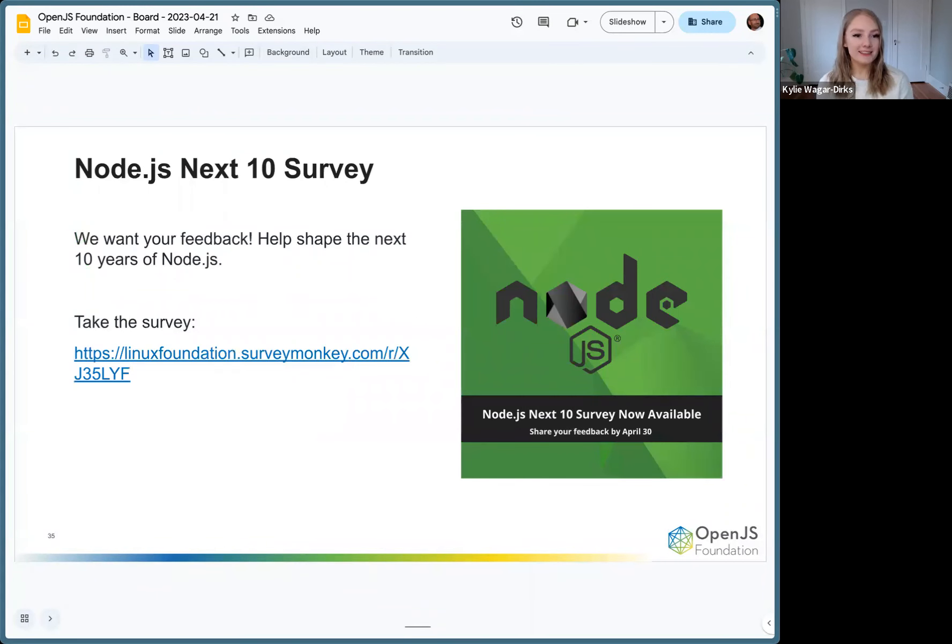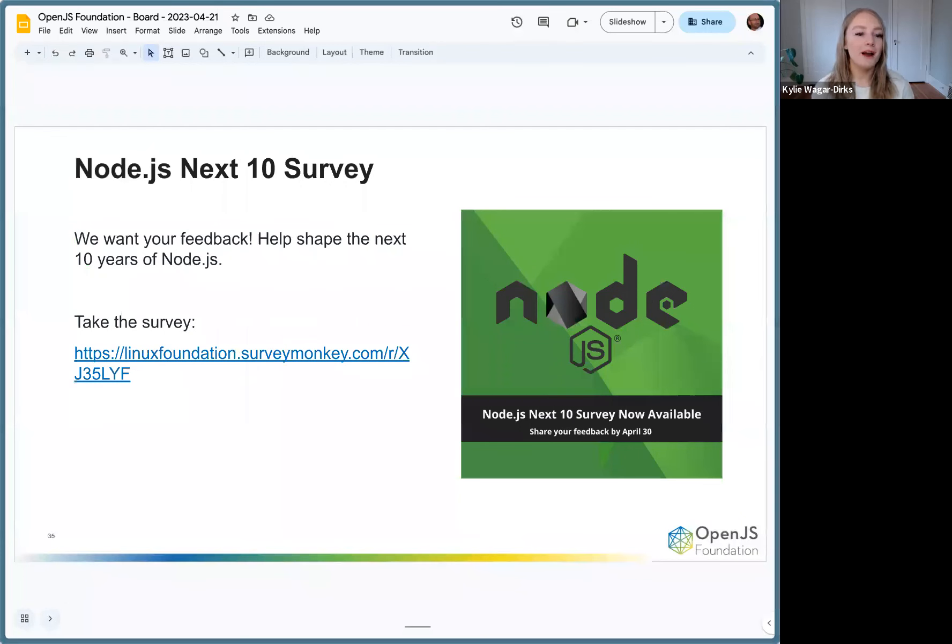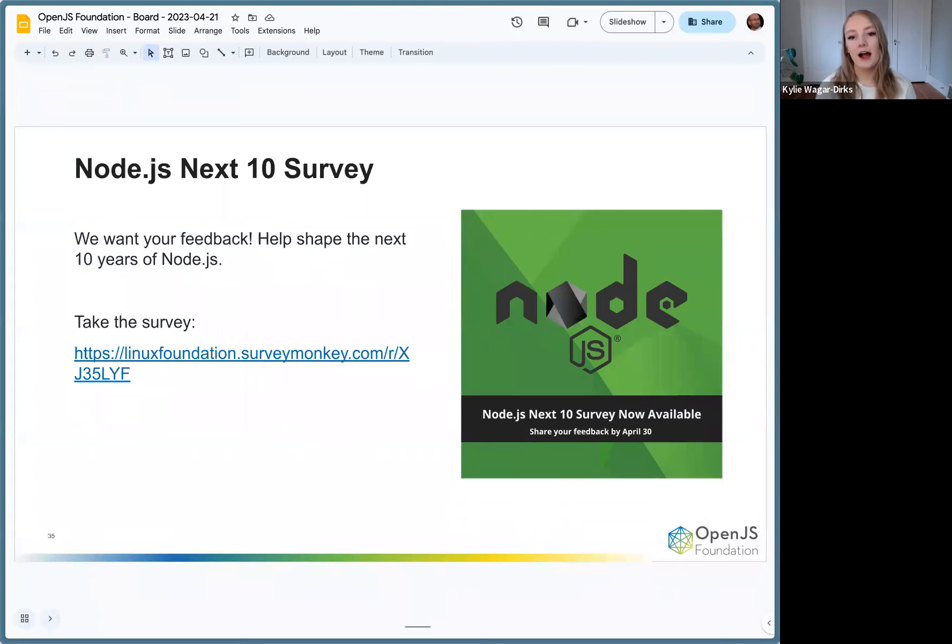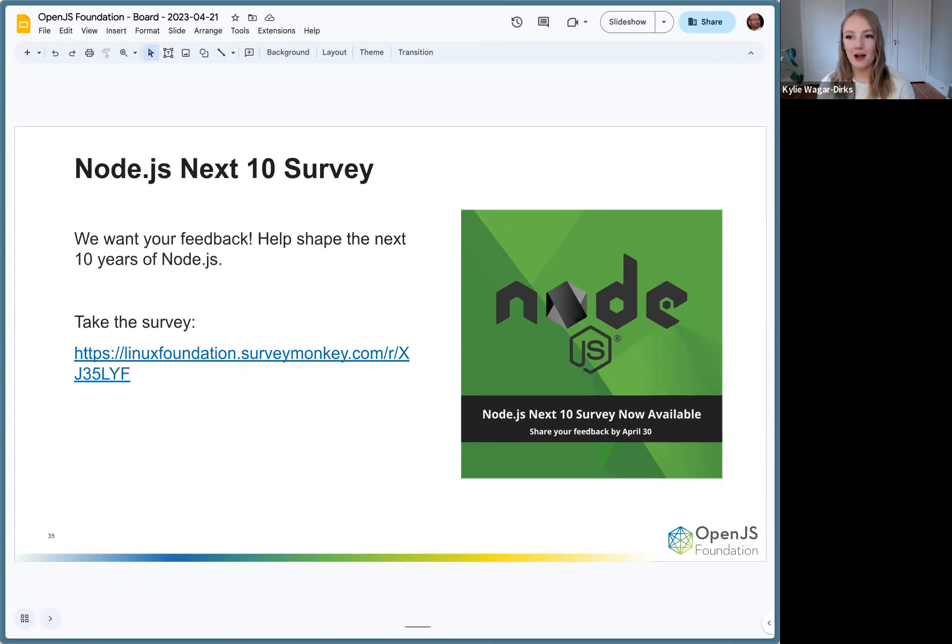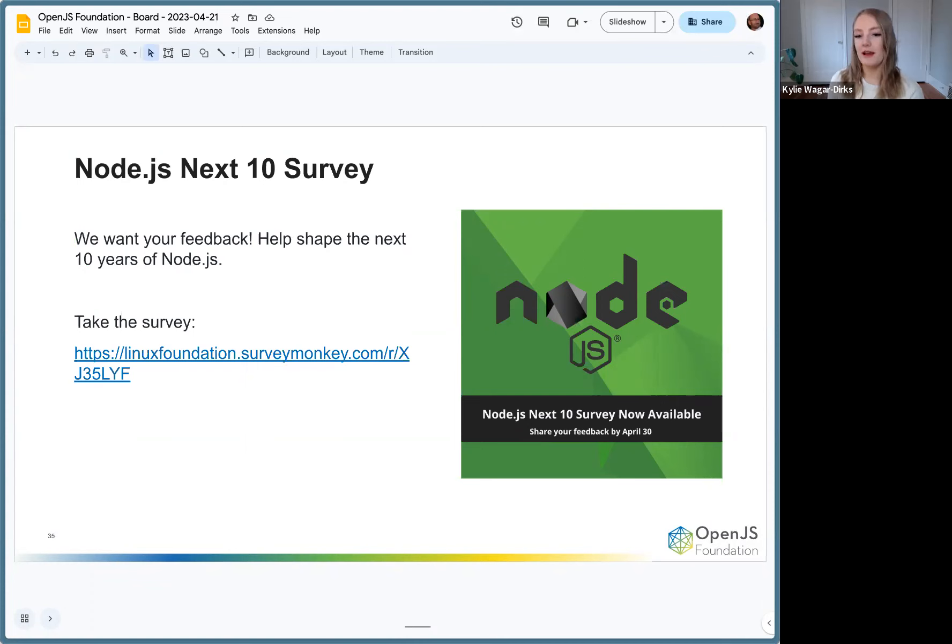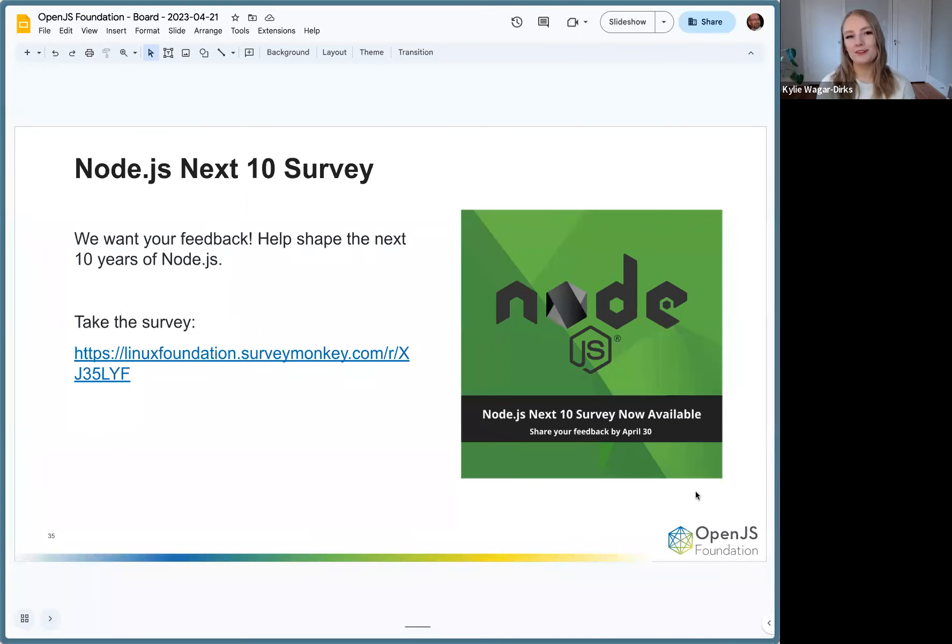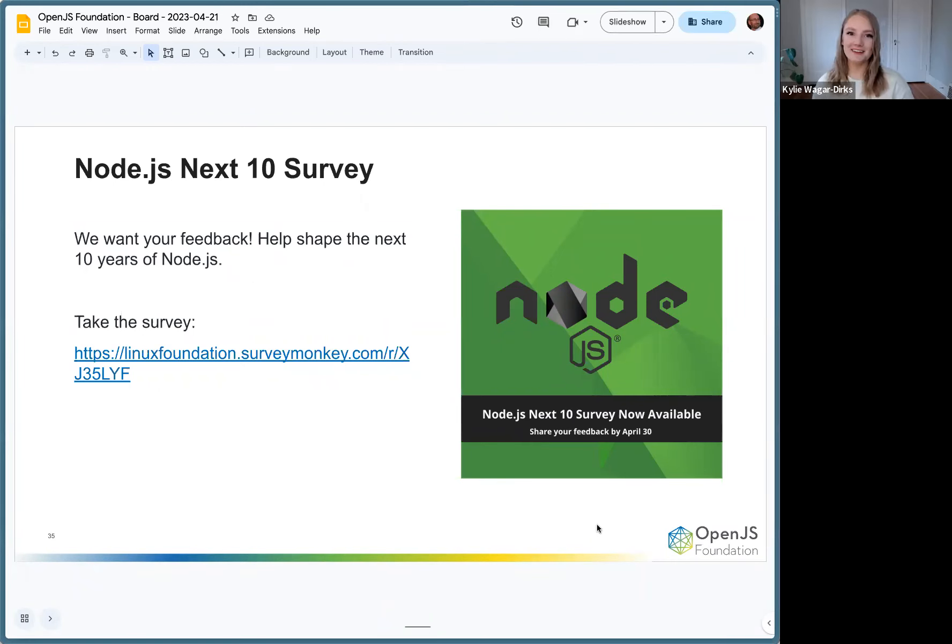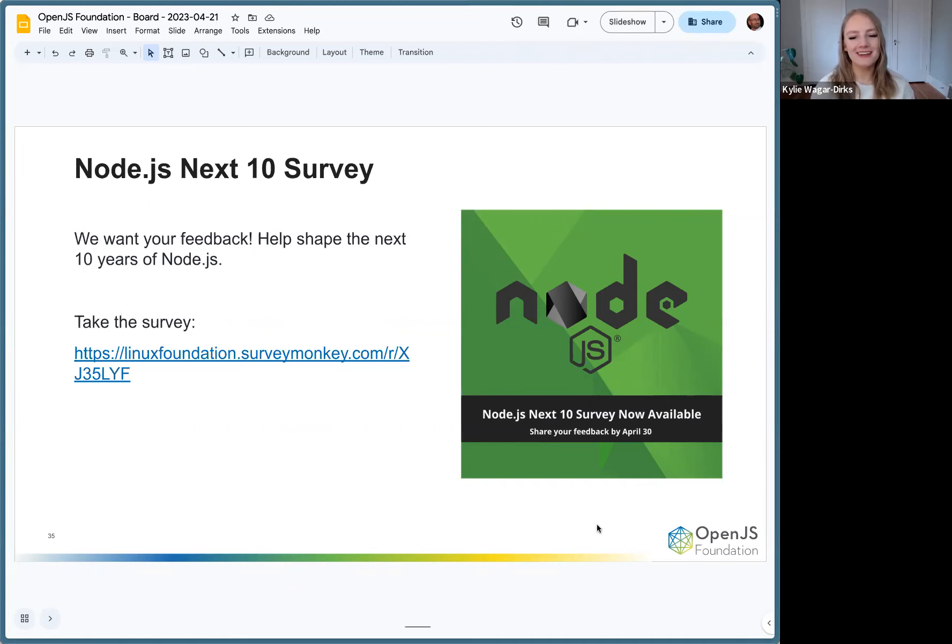We have our Node.js Next 10 survey out right now. We want your feedback in order to shape the next 10 years of Node.js. You can take it at that link right there. We've also promoted it on our Node.js social channels. Make sure you take the survey, let us know what's important to you. The deadline for that is April 30th, and then we hope to share the results around OpenJS World. We've had a lot of folks submit that already, so really good response so far.